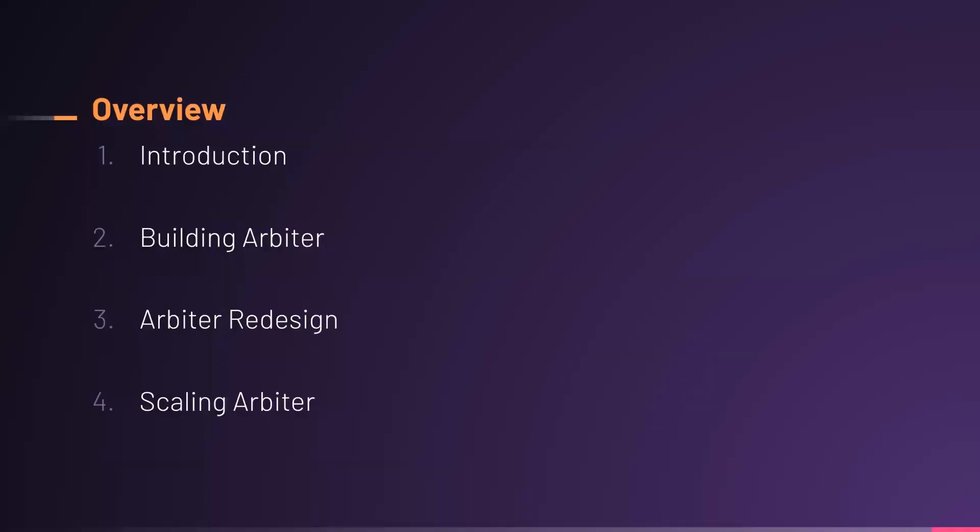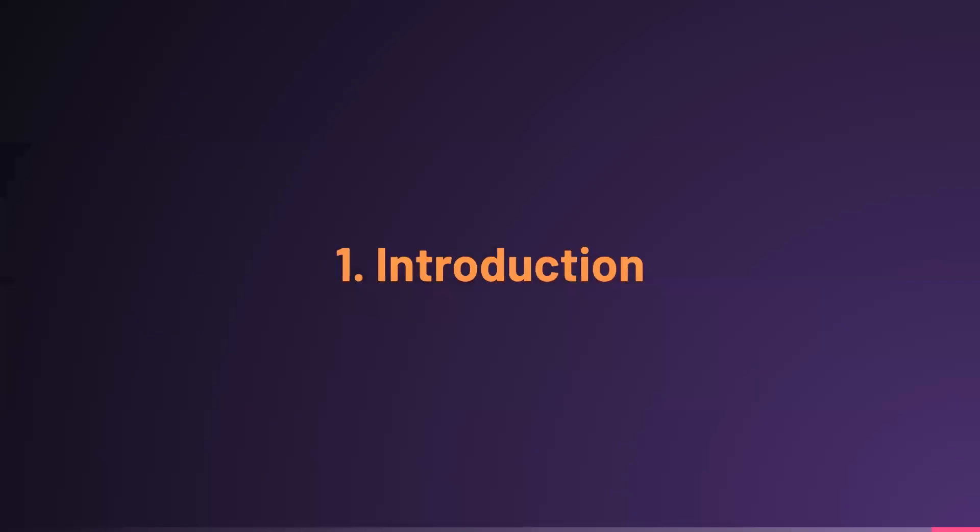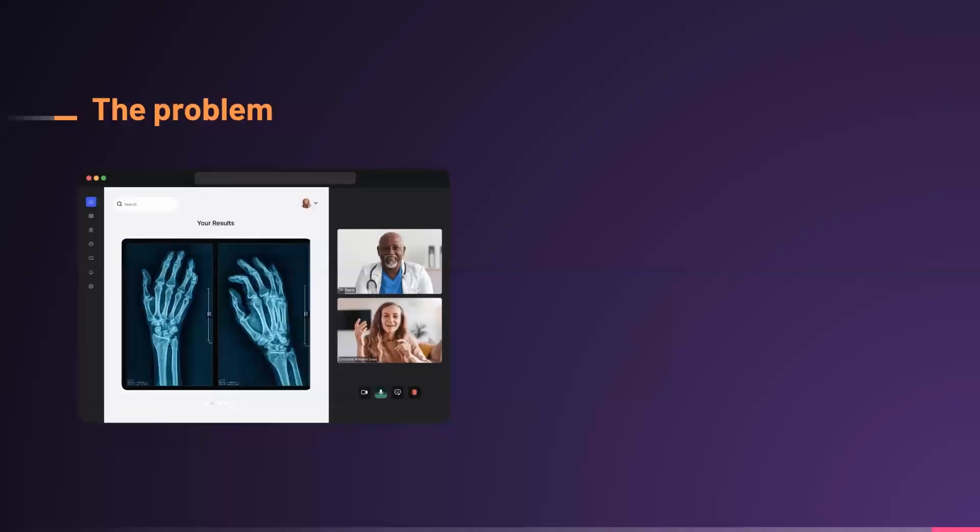So, four sections to today's presentation. I'll kick things off with an introduction to set the stage, and then hand it over to Stephen and Tyler to talk about building Arbiter and scaling Arbiter.